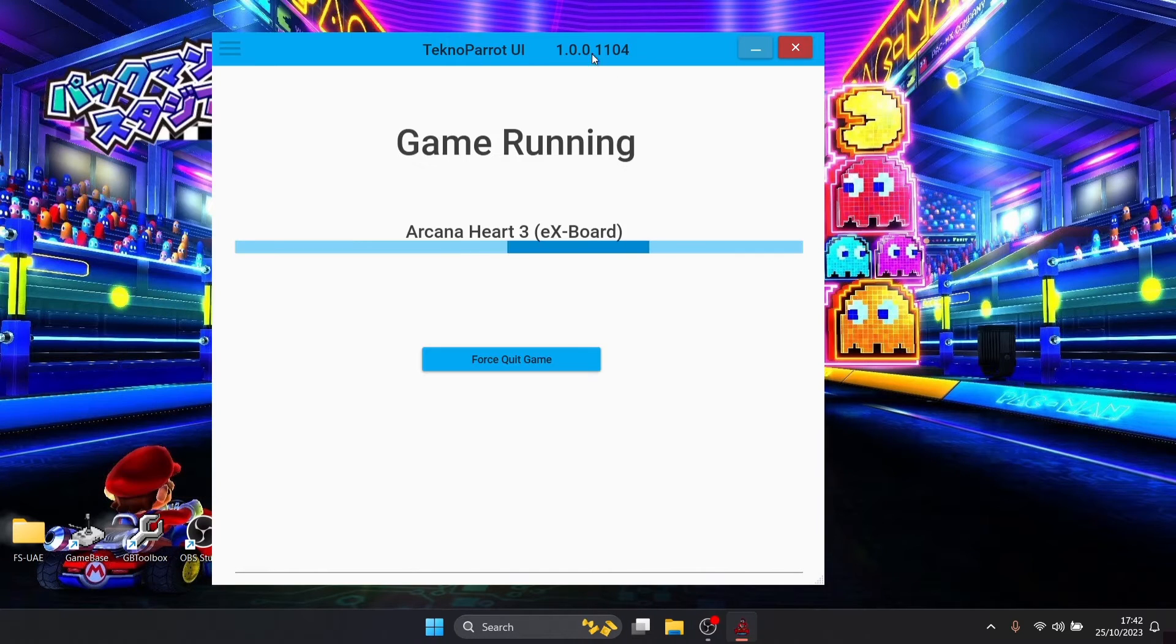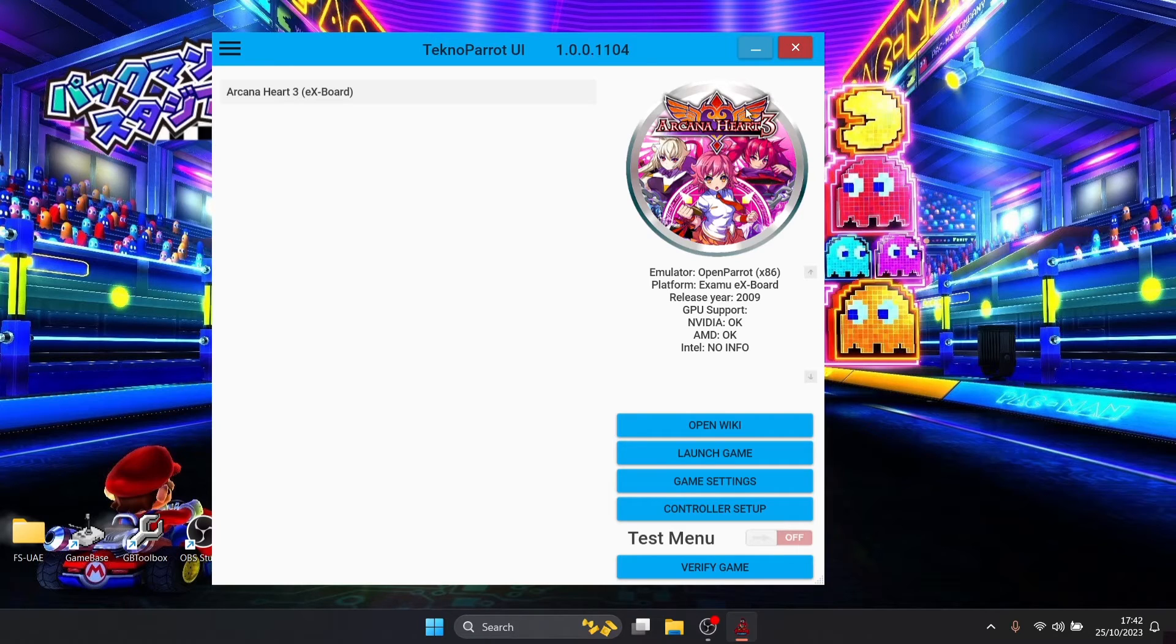As we can see, that's working really well, but we can actually open up our TechnoParrot games in full screen mode.